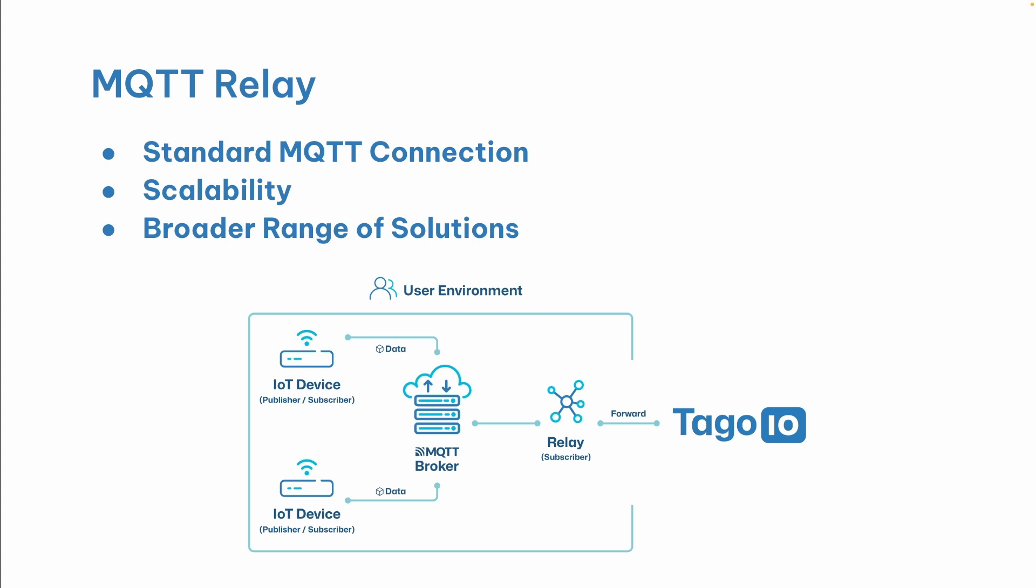Here are some of the benefits you get from using the MQTT Relay. Enjoy all of the functionalities a standard MQTT broker offers. Benefit from a highly scalable solution that grows with your needs. And unlock new possibilities with the open source nature of the MQTT Relay.